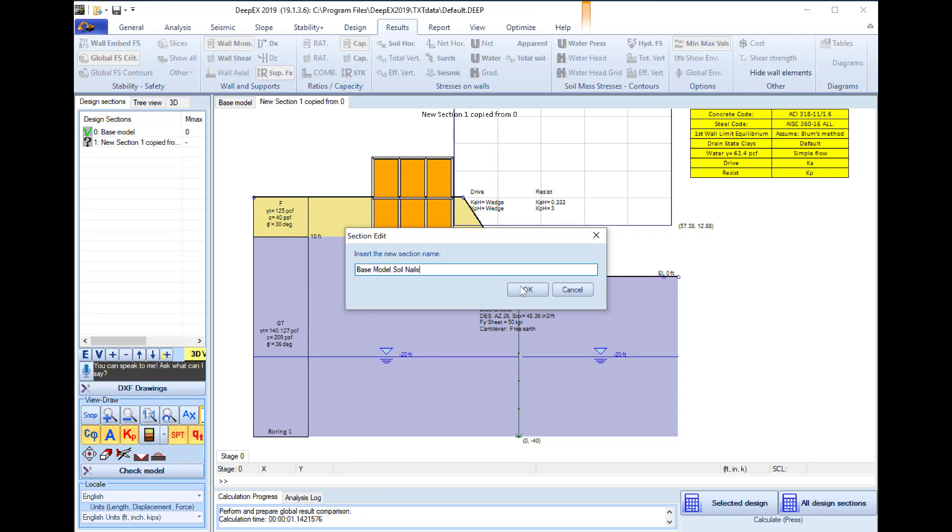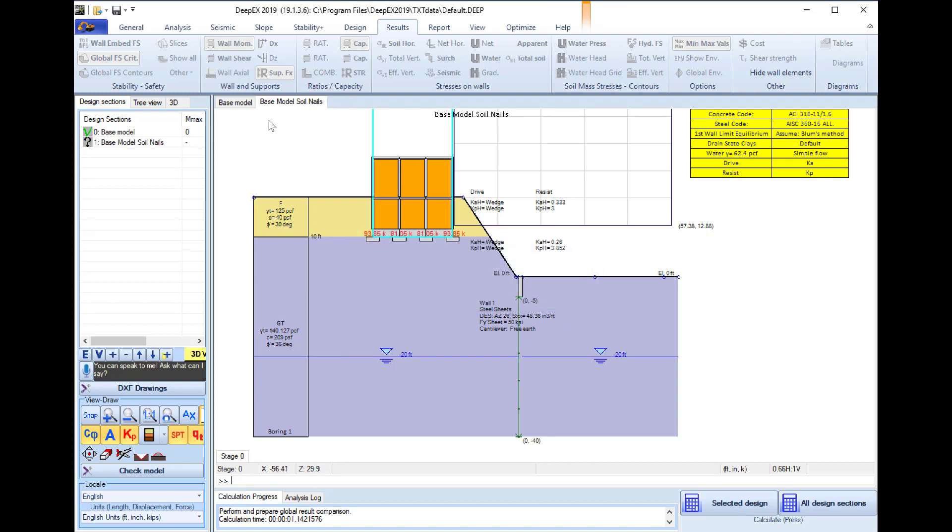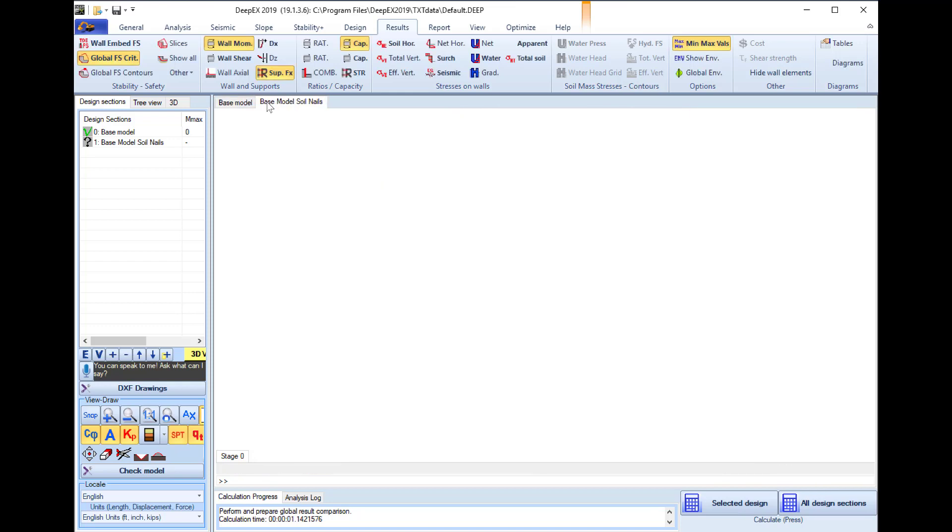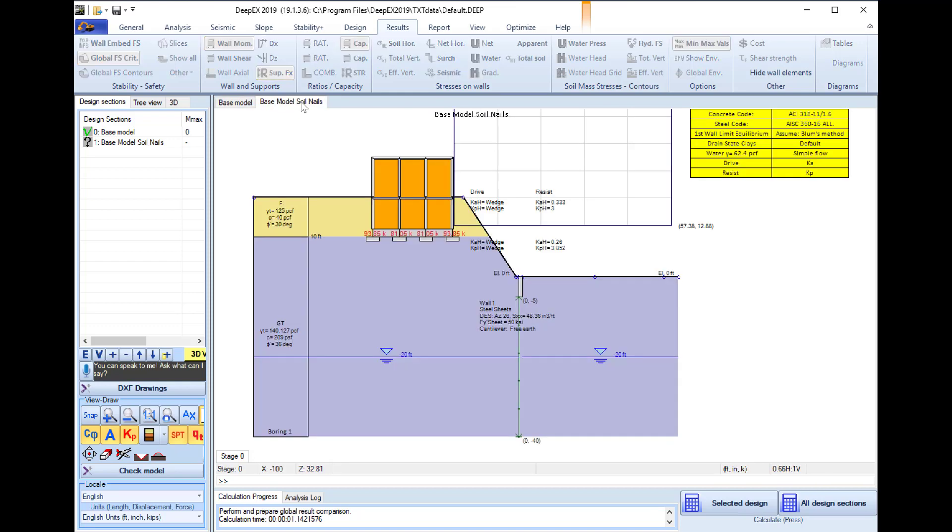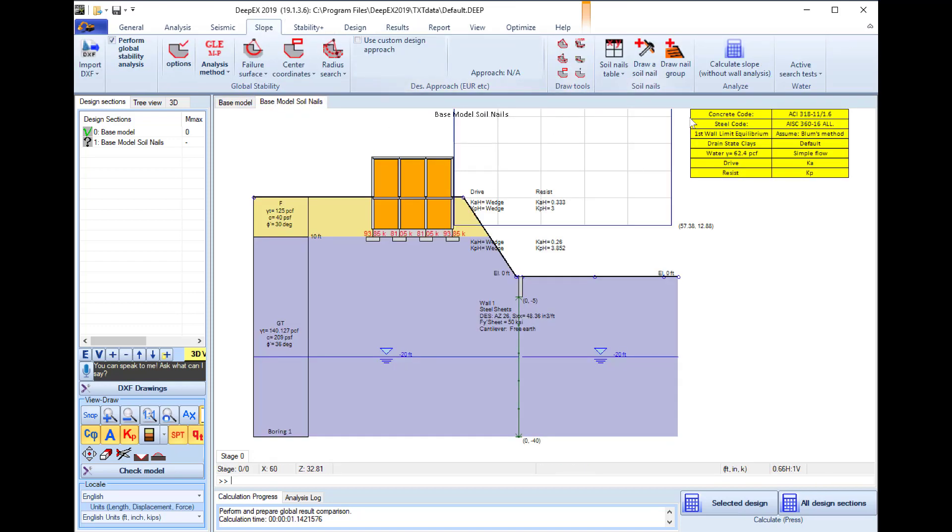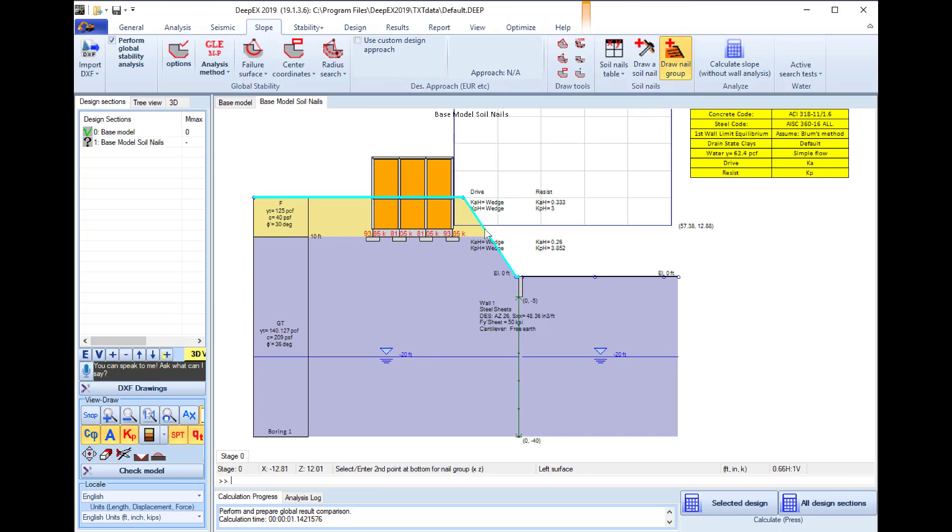In this new design section which as we see opens in a different tab here I will access the slope tab and we will select to draw a soil nail group. I will click on two spots on my slope surface and these nails are automatically created.